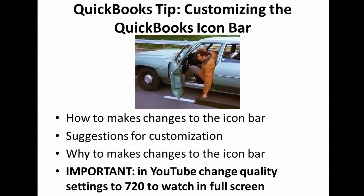First thing I want to point out is this about YouTube. If you're watching this on YouTube, on the lower right icon it looks kind of like a gear. You can change the quality settings to 720. It's going to help you a little bit if you're in full screen. Still not perfect but it's the best that we can do.